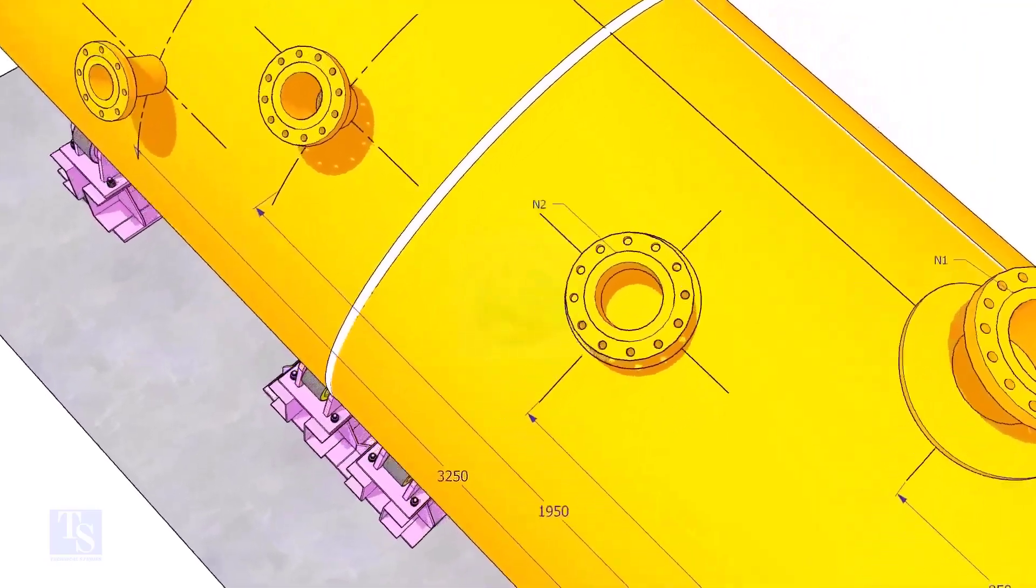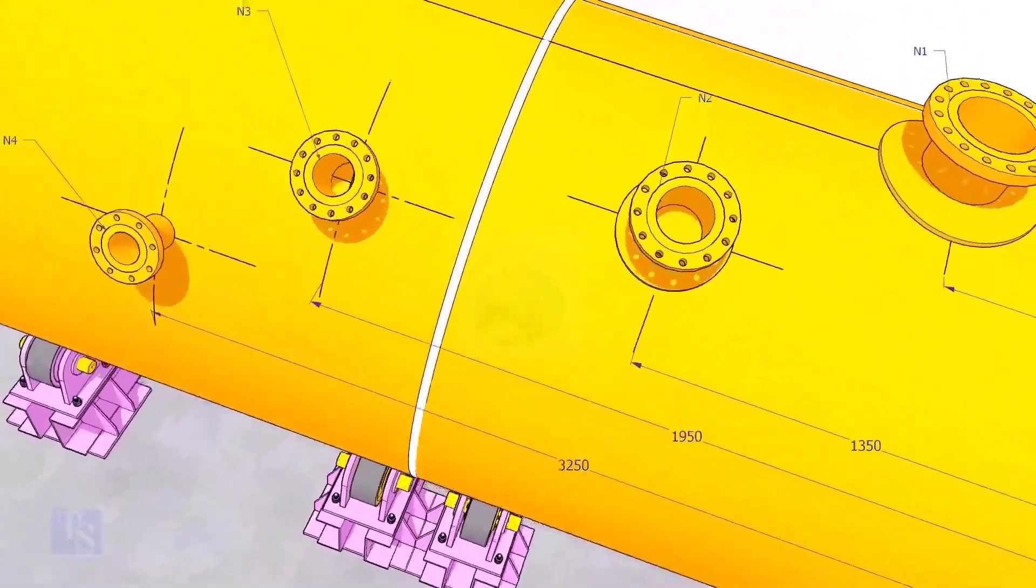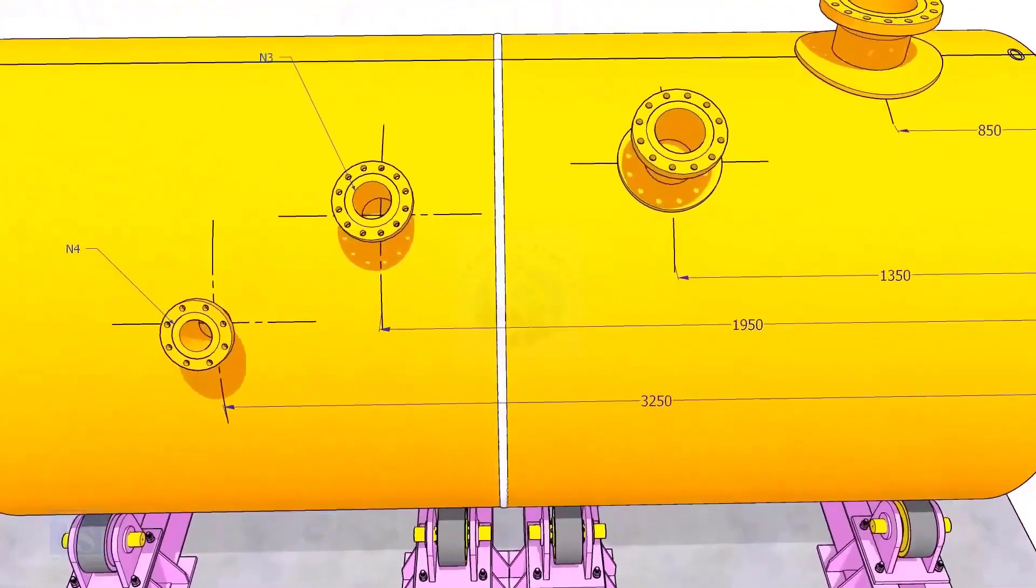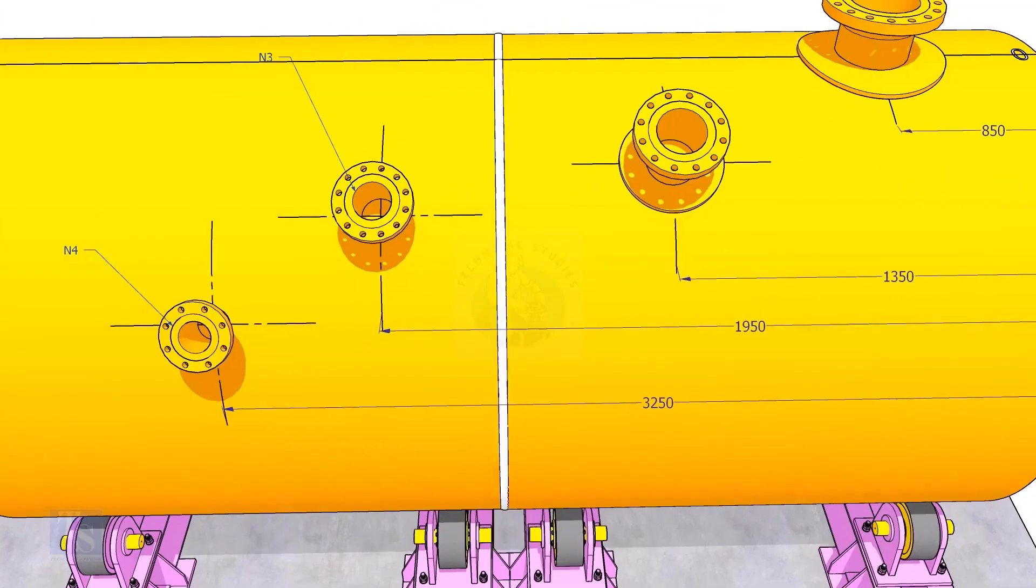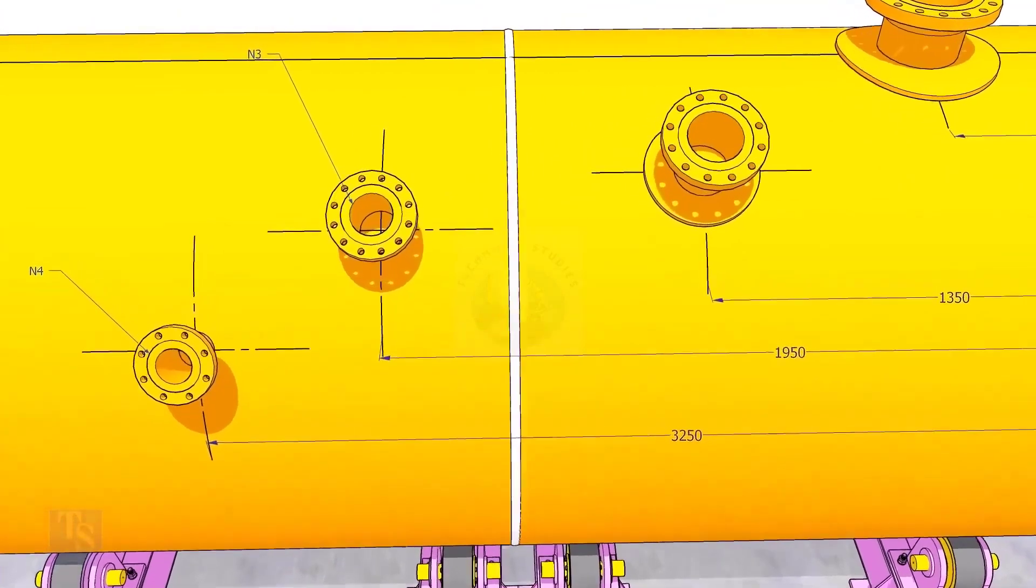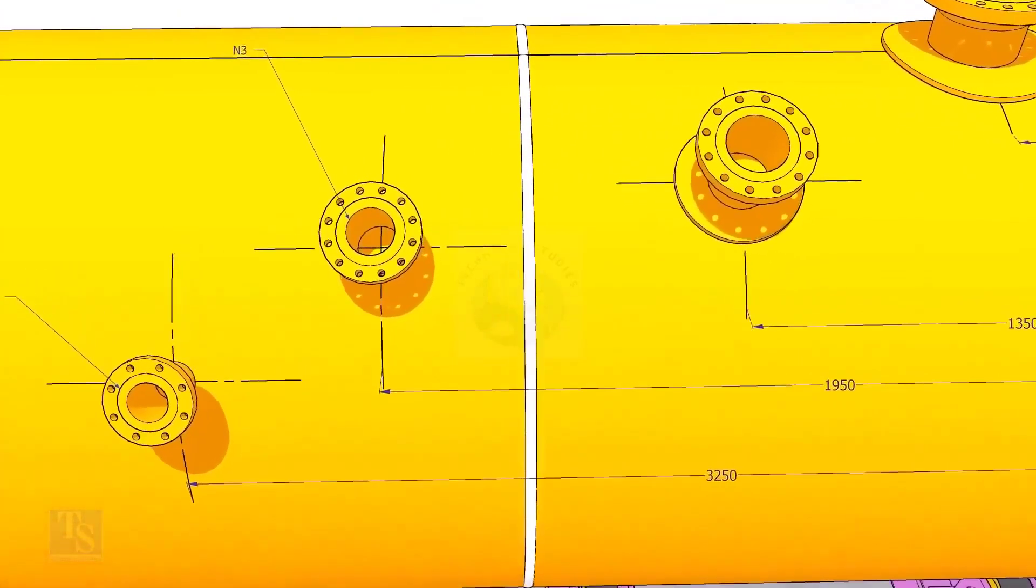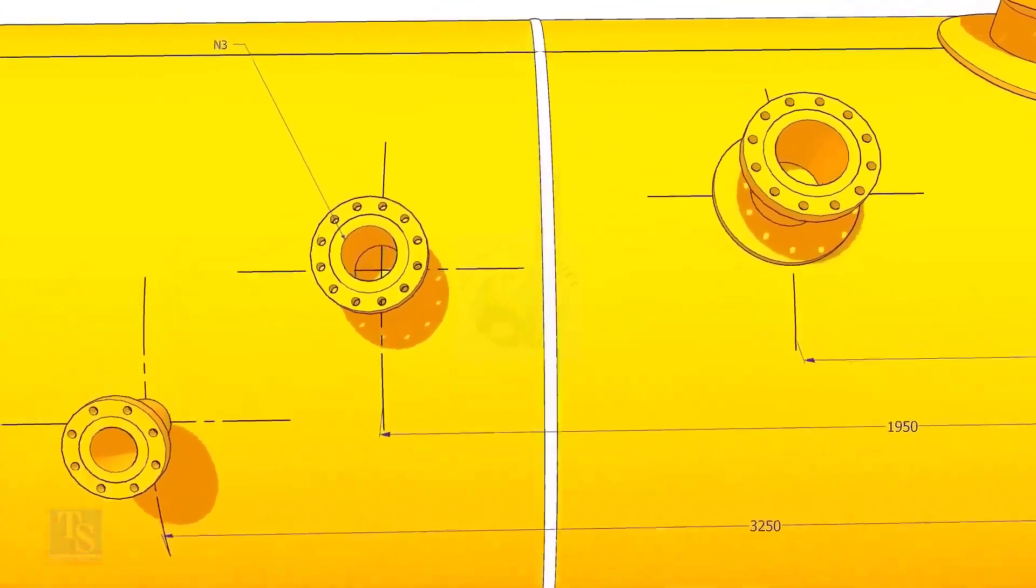Draw an arc of 1350 millimeters from the edge of the shell, intersecting this line. This point is the center of the nozzle N2.